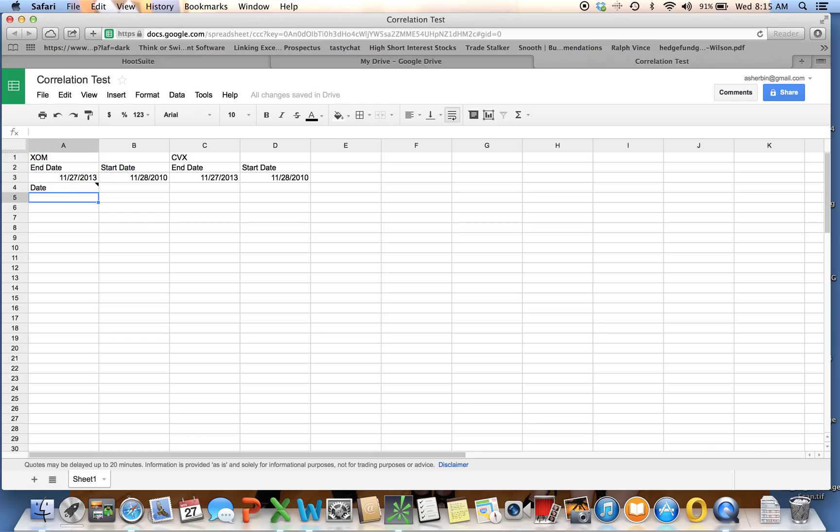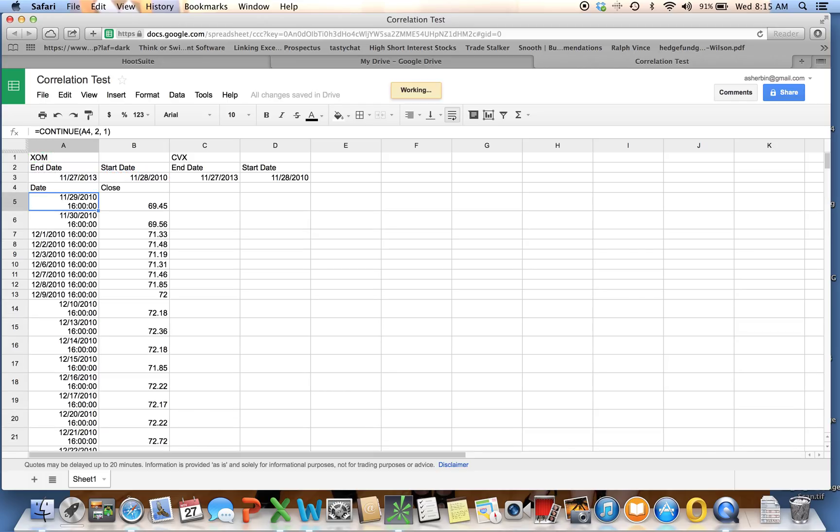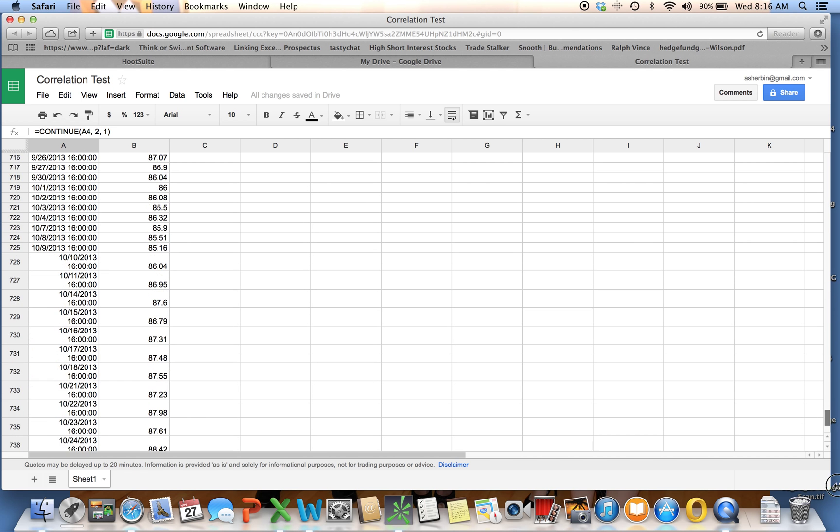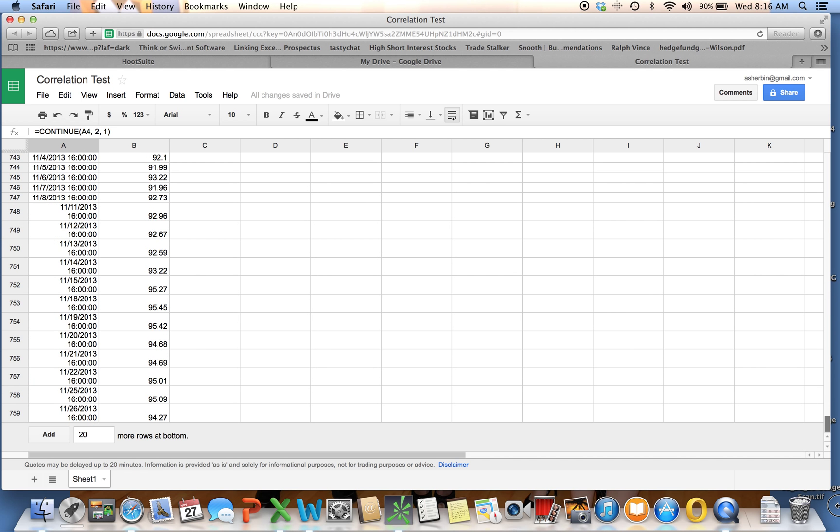Now watch this. What it does is it sets up three years of data from the first day after my start date, first trading day, all the way to the end date, which if we roll down here, you'll see is $7.59. And it gives me data going all the way up till last night's close.